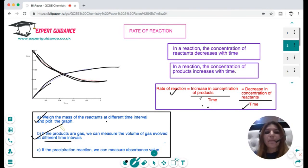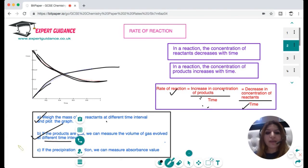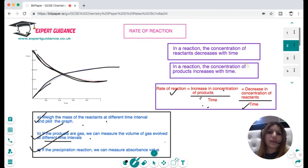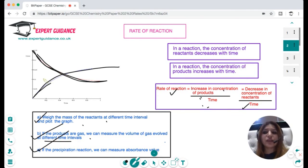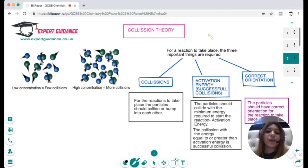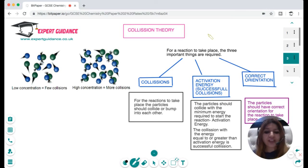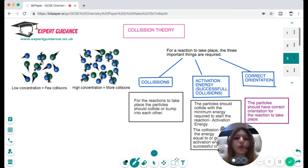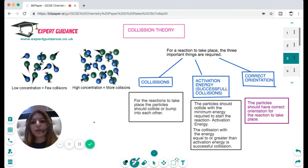If the reaction forms a precipitate, we can measure its concentration using a spectrophotometer by measuring the absorbance value. These are the various ways we can measure and plot the rate of reaction. For any of these graphs, we can draw a tangent and find the difference in the y and x-axis values to calculate the rate of reaction.